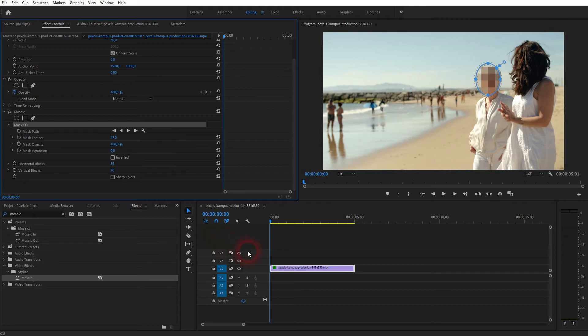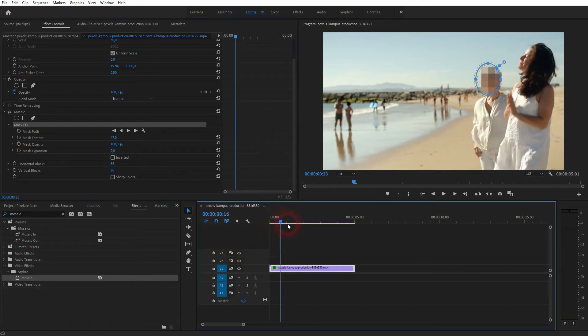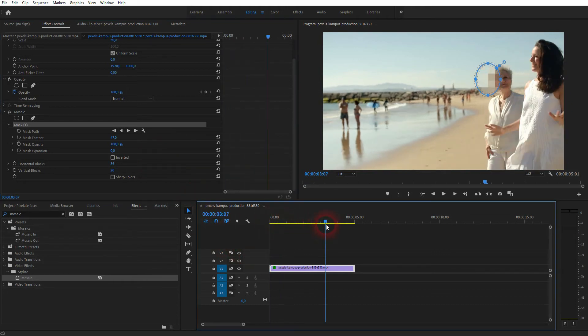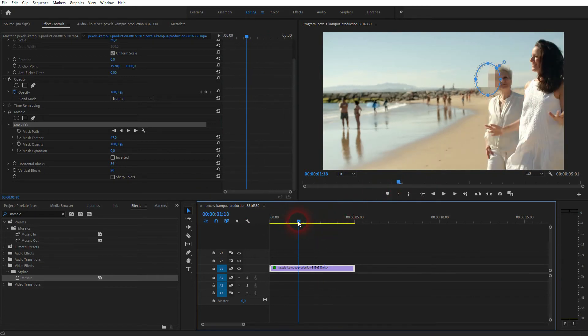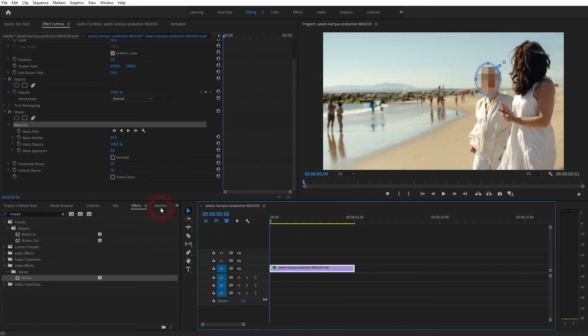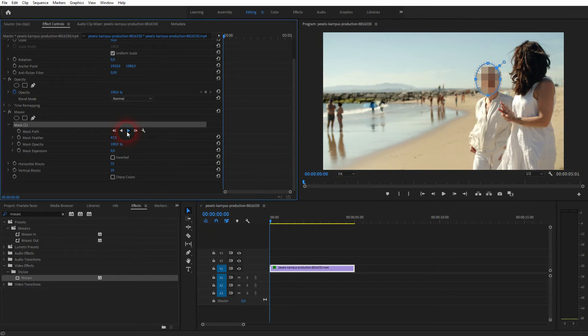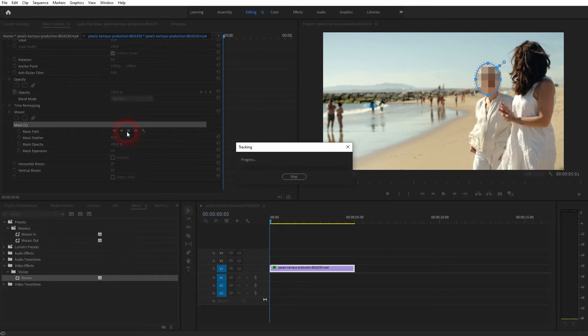But you can see it stays in place. We want to obviously have it move with the person, with the face. To achieve that we can simply click on this icon, drag selected mask forward. Depending on how long your video file is and how fast your CPU is, it takes a little bit longer. Let me speed this video up.